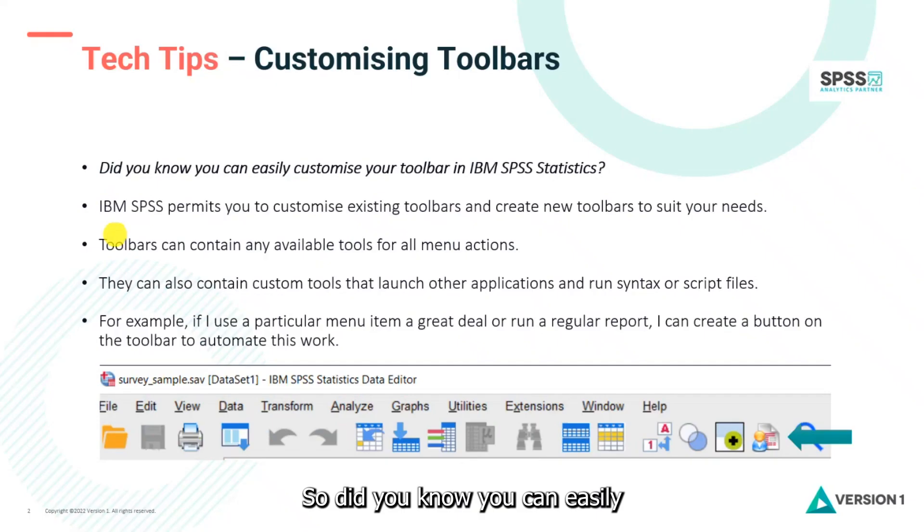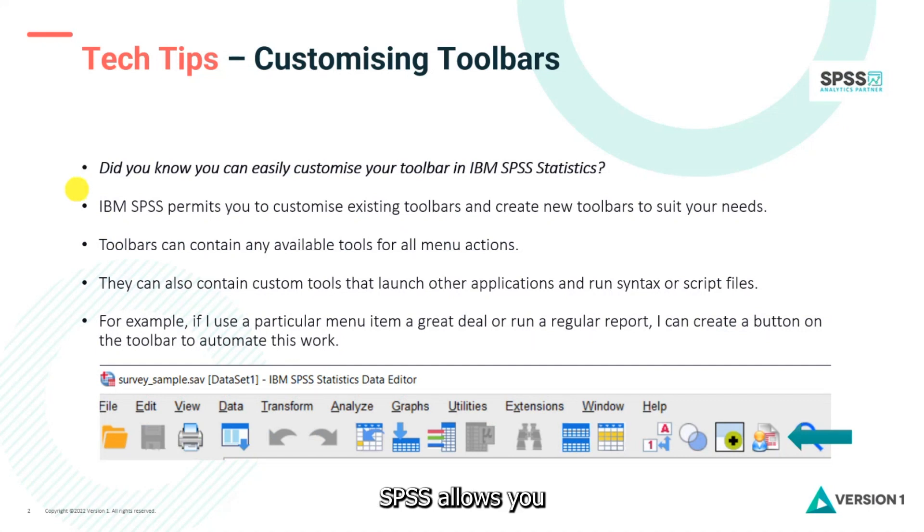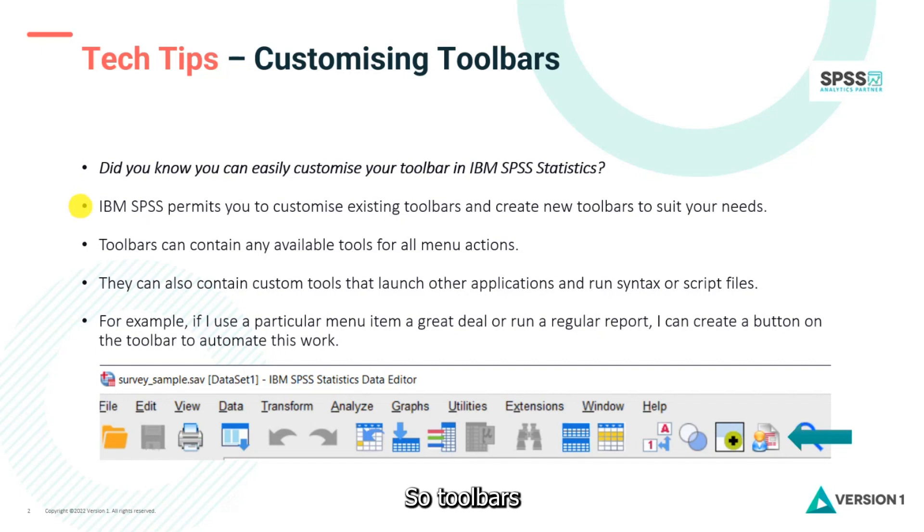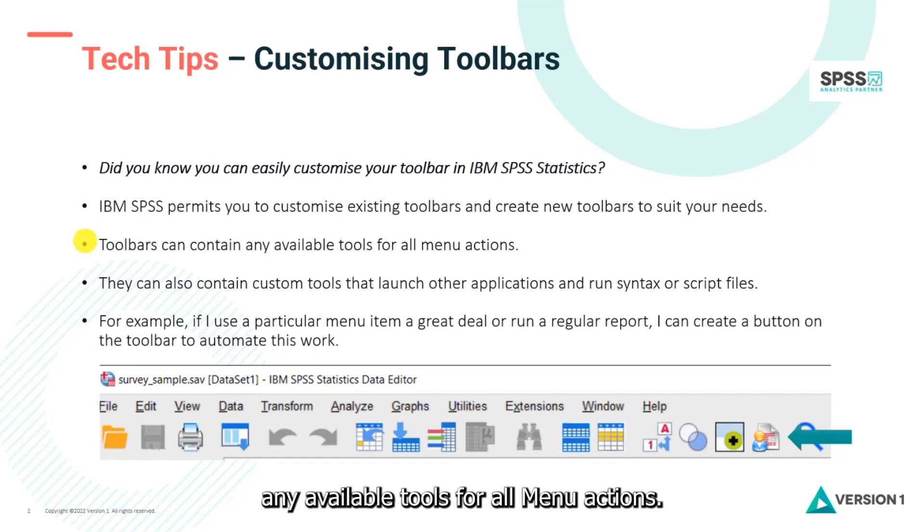Did you know you can easily customize your toolbar in SPSS? SPSS allows you to customize existing toolbars and you can even create new toolbars to suit your needs. Toolbars can contain any available tools for all menu actions. They can also have custom tools.